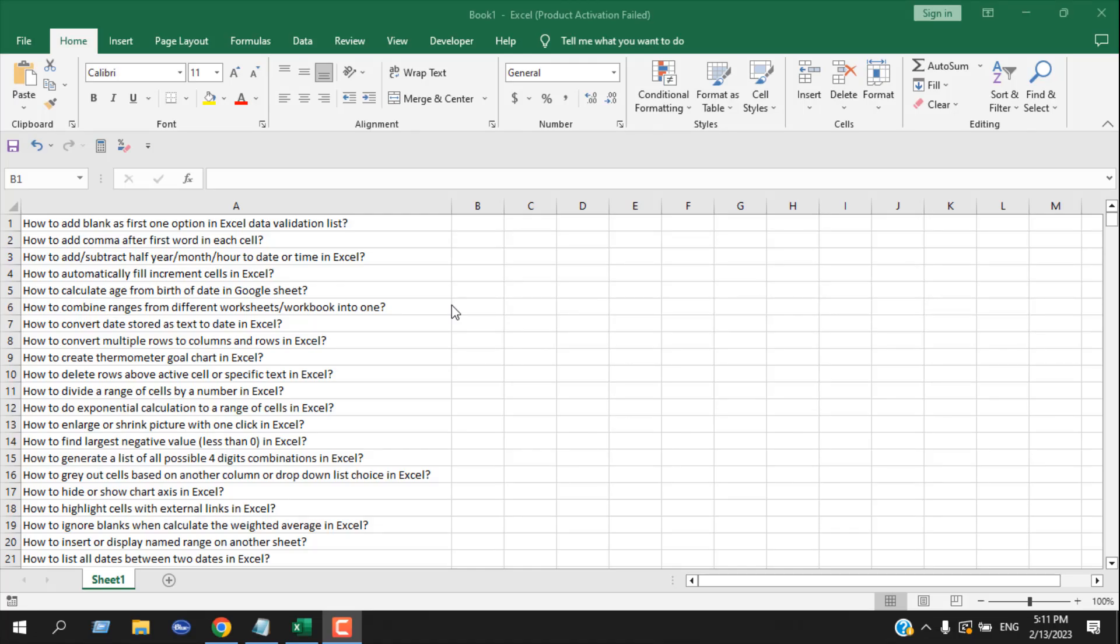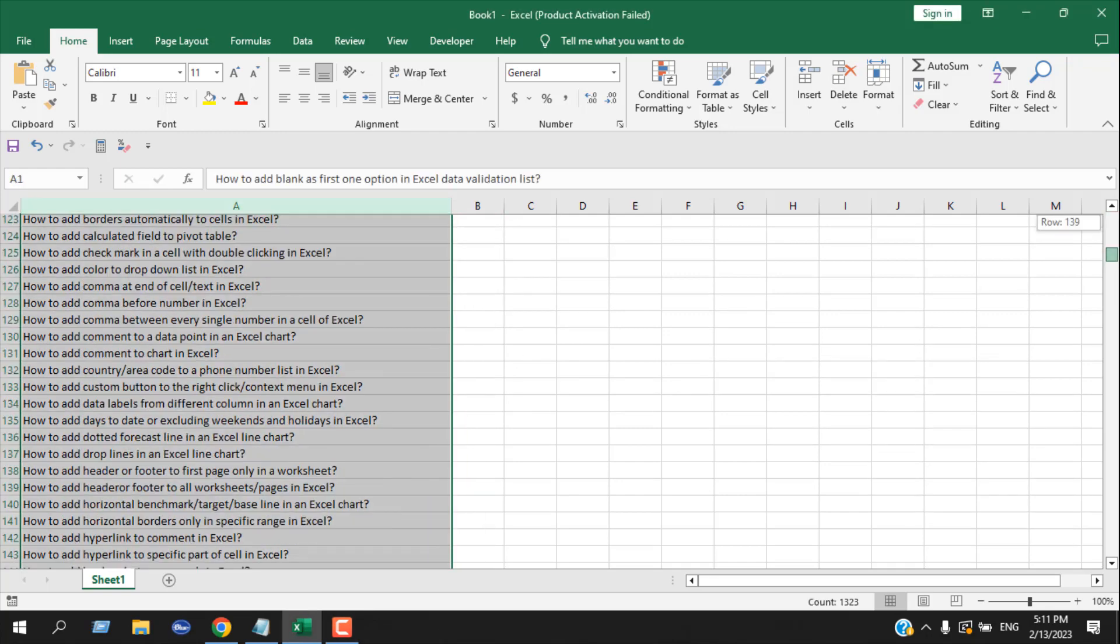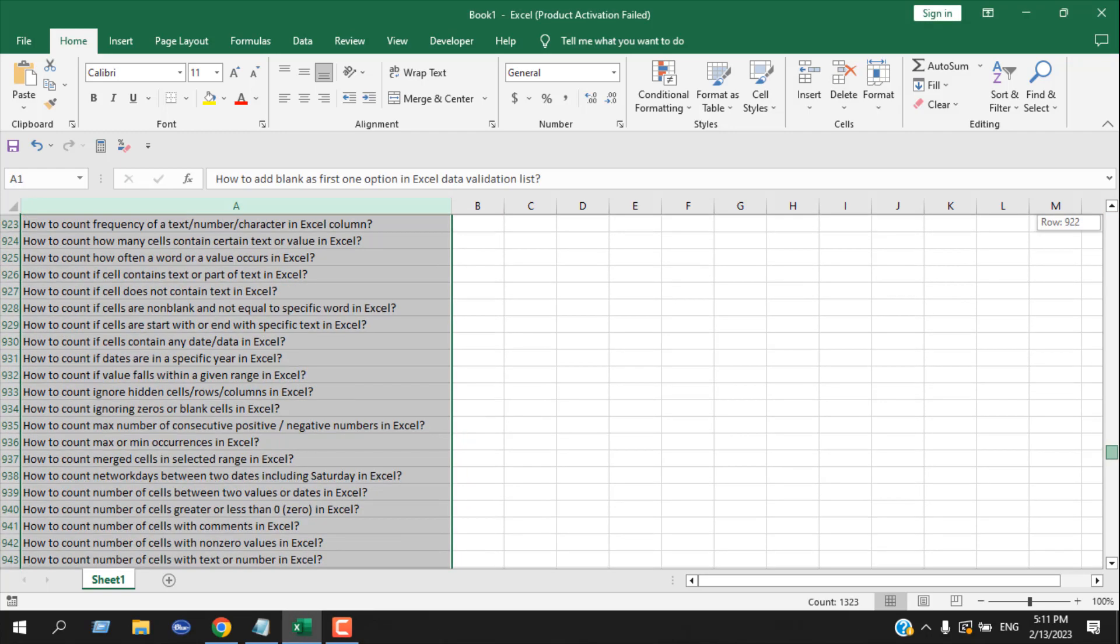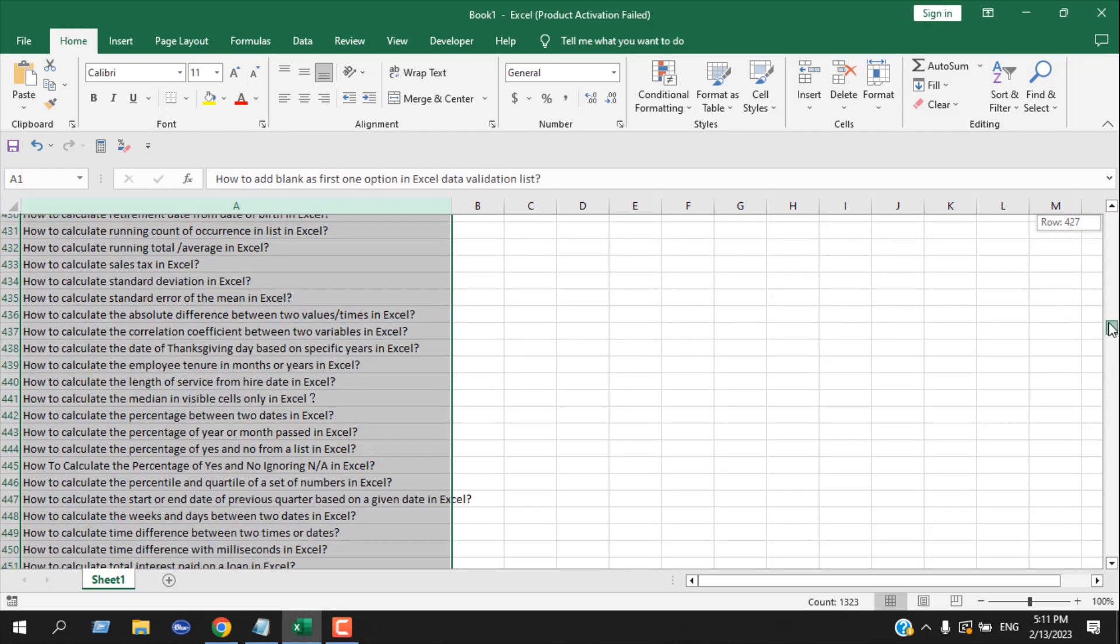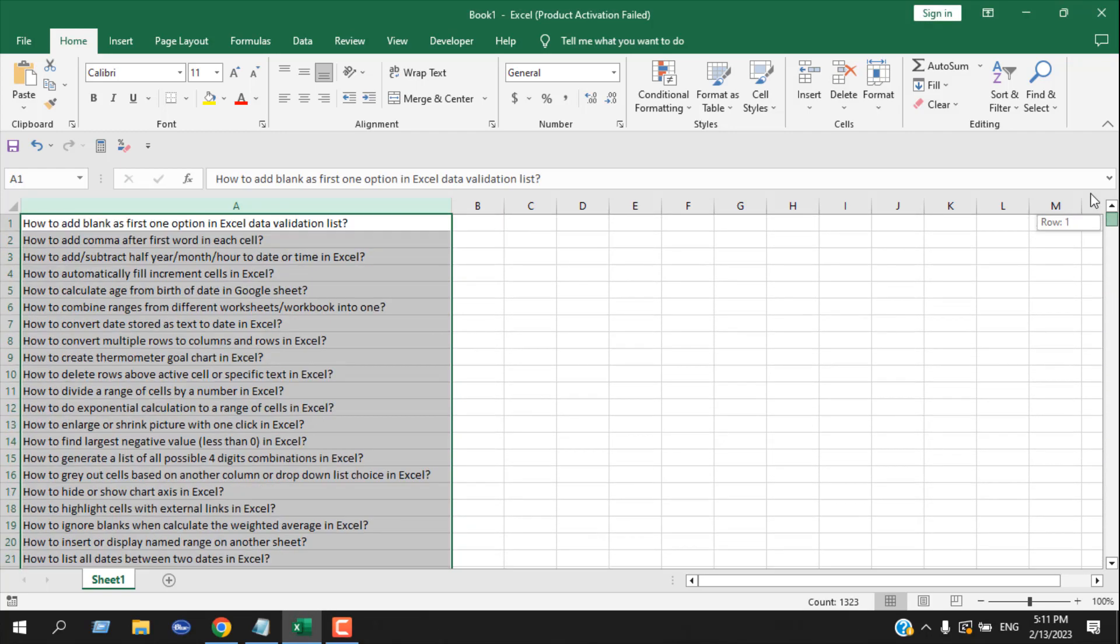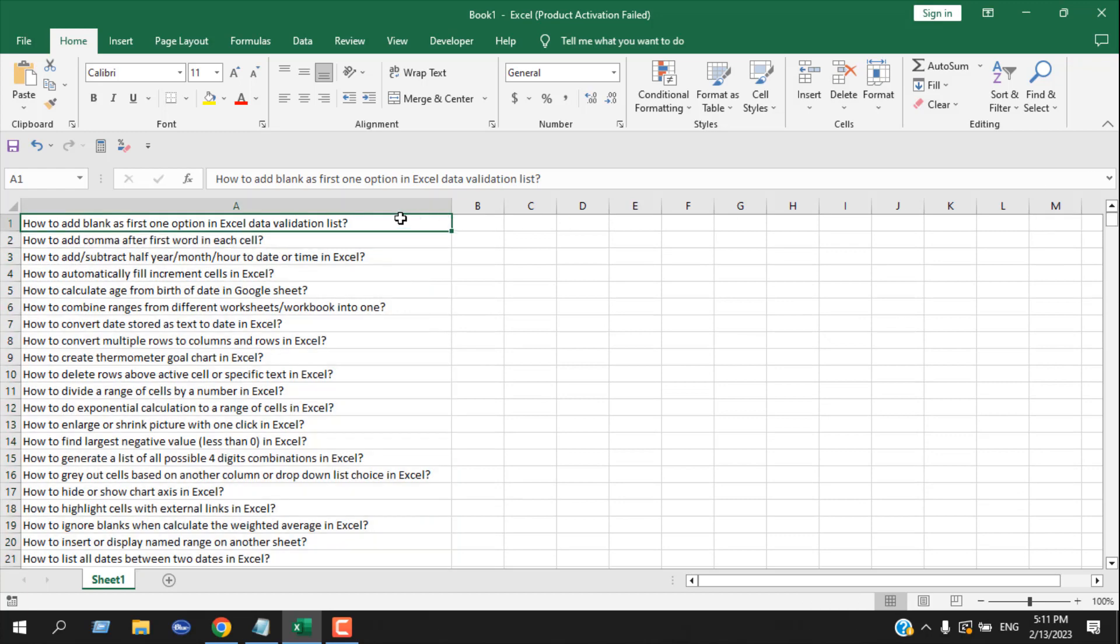Take a look at this worksheet. Here in column A, I have a list of tutorials that has question marks, but I want to remove all the question marks from this text.